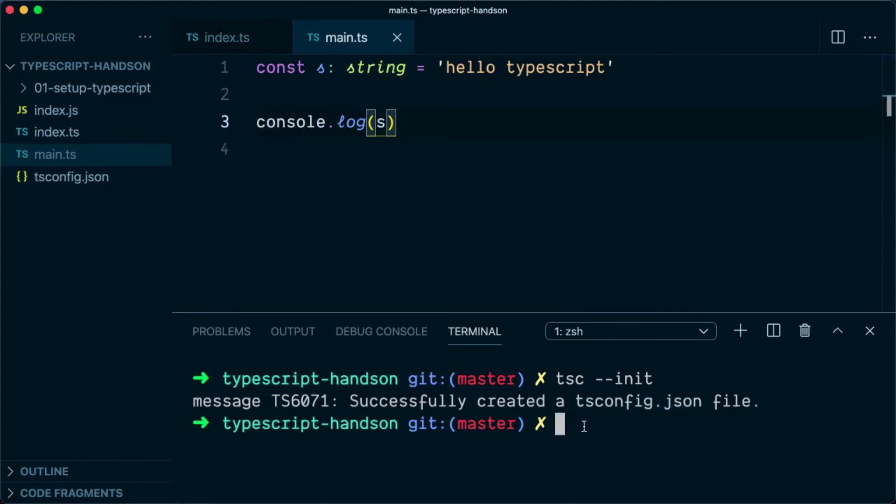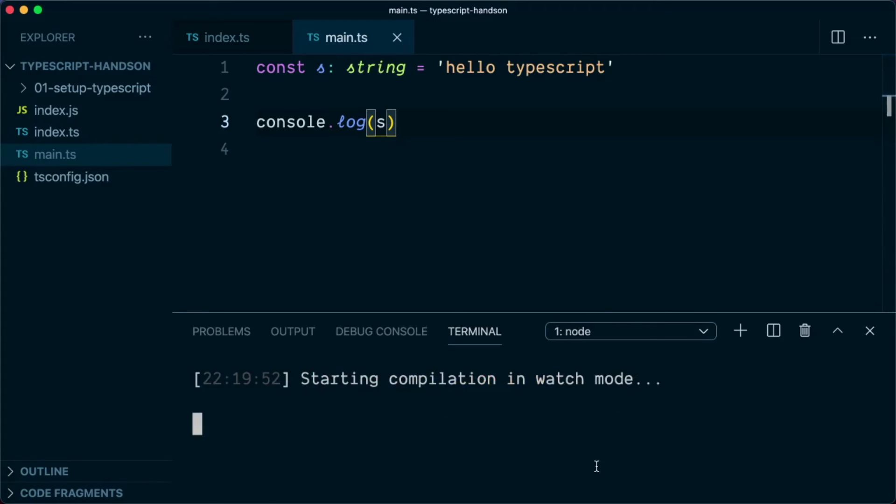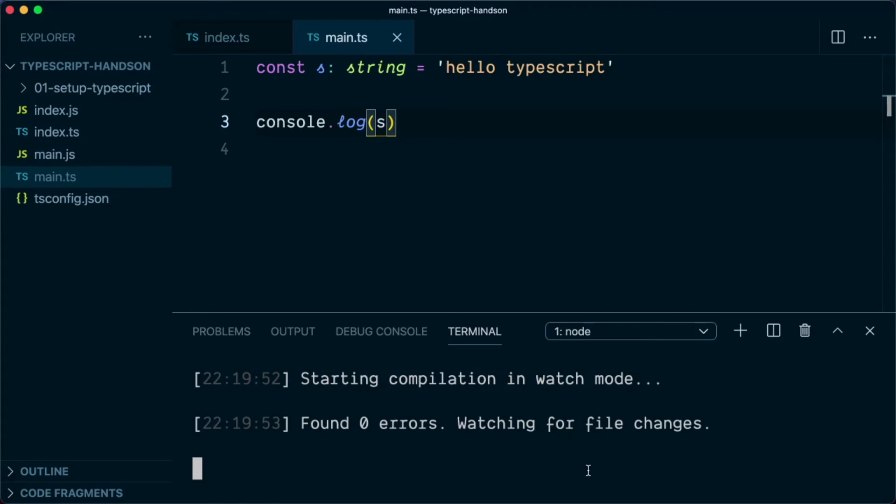So now what we can do is to automate the compilation, we can use the watch flag. We will say tsc --watch.